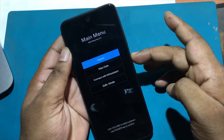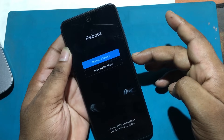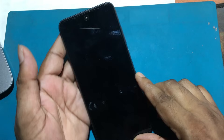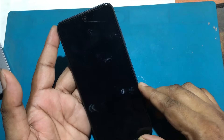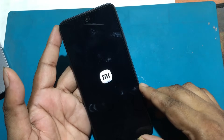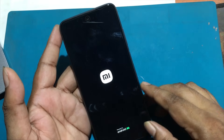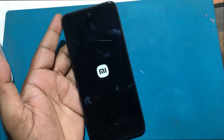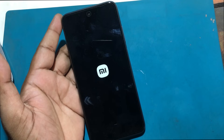After finishing, use the volume keys to click on reboot system now and press the power key of your Xiaomi Redmi 10. The device will reboot and take several minutes to start while restoring the device to its factory state and optimizing the applications pre-installed in the system — Android 11, MIUI 12.5.